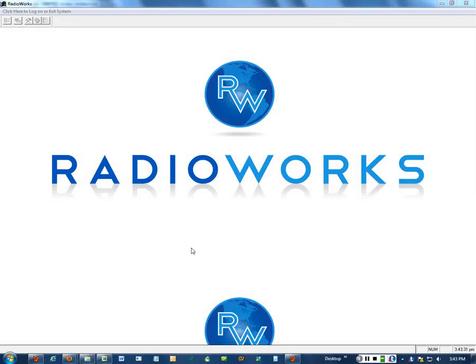Let's take RadioWorks with absolutely no data in any of the tables and create something that will put a spot right on a log ready for broadcast.